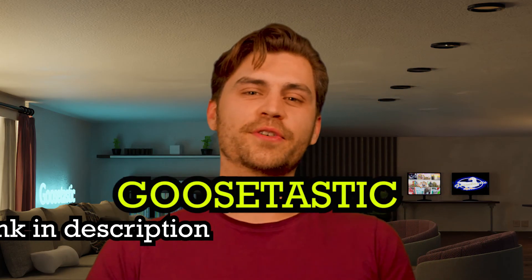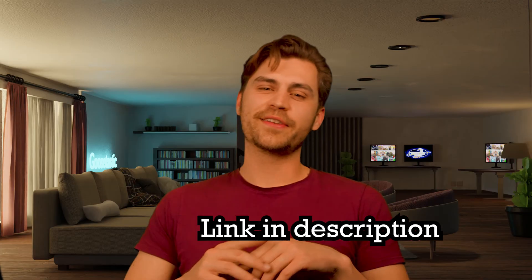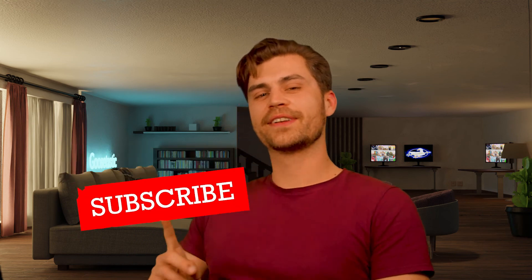Oh hey, didn't see you there. You know, you can watch the full movie on Goosetastic. And if you'd like to click that like and subscribe button, I'd really appreciate it. Have a nice day. Thanks for watching. I hope you learned something today, and I'll see you next time.